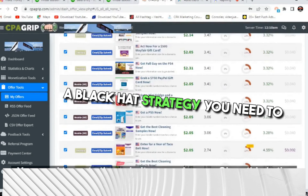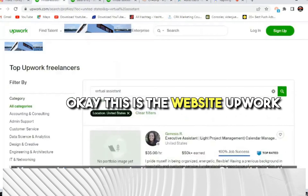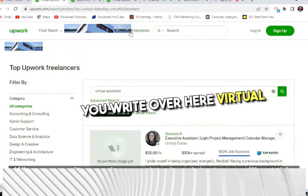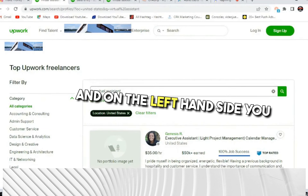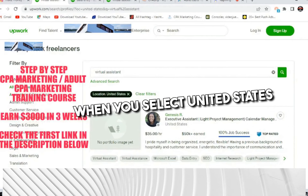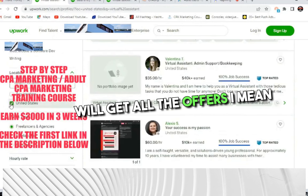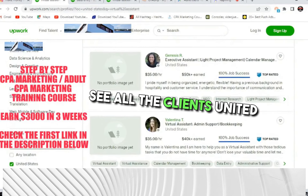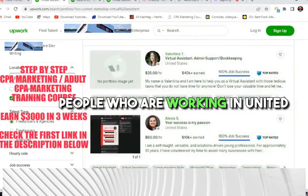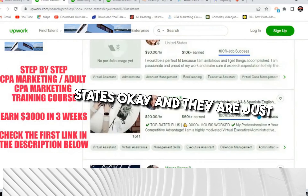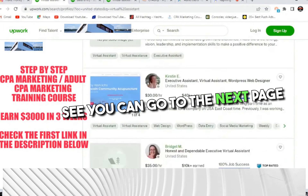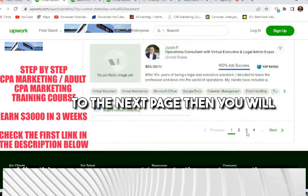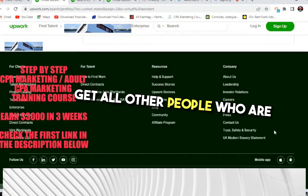This is a black hat strategy. You need to go to Upwork.com. When you go to the website, sign up, and type 'virtual assistant' in the search. On the left-hand side, select United States. You will get all the clients living in the United States. You can go to the next page to find more people living in the United States.